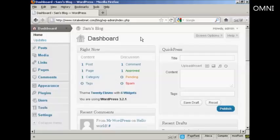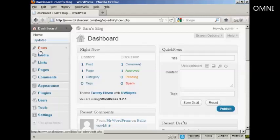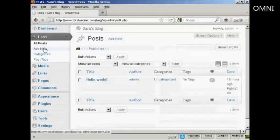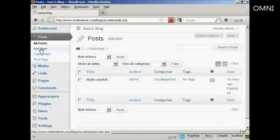To create a new post in WordPress is quite easy. From the dashboard, come here to where it says Posts and click on the link. And then select Add New.